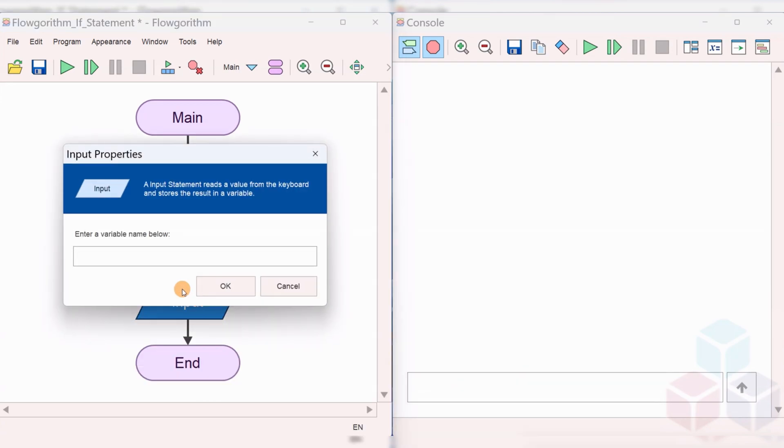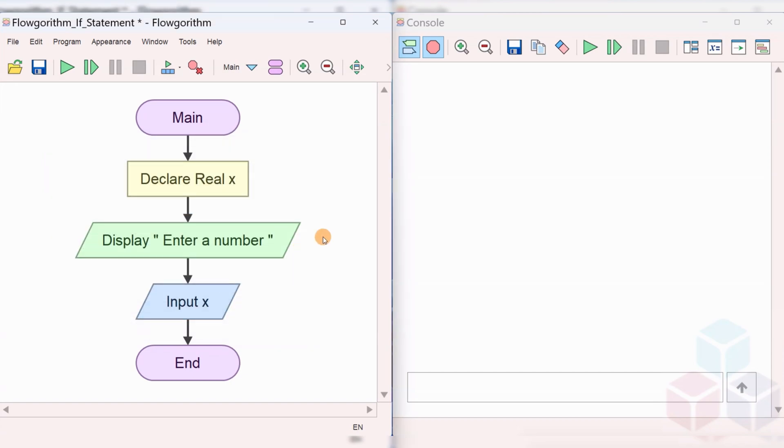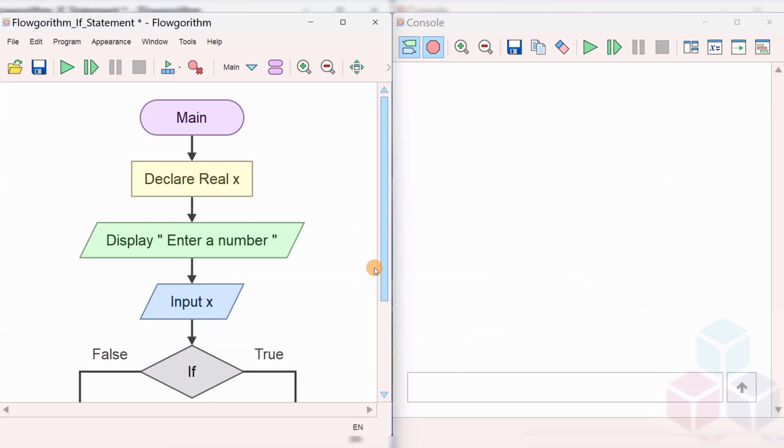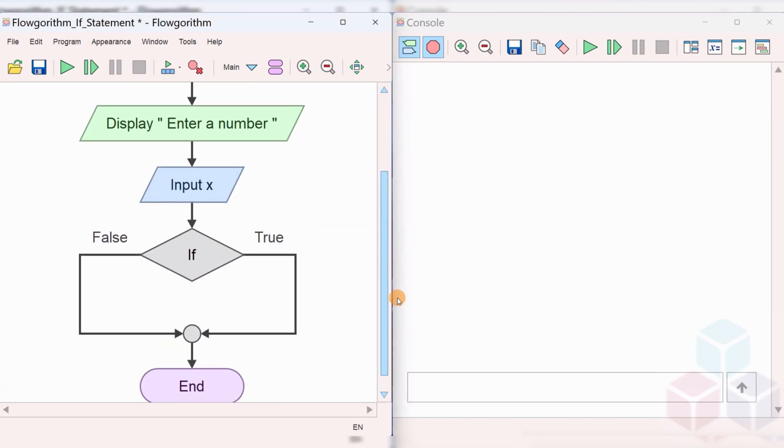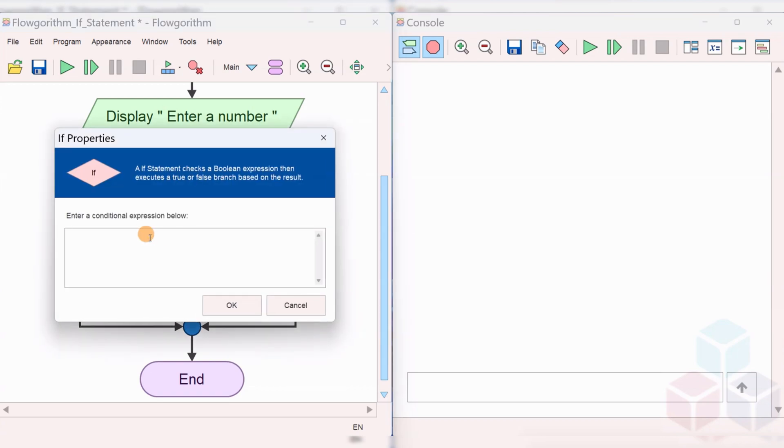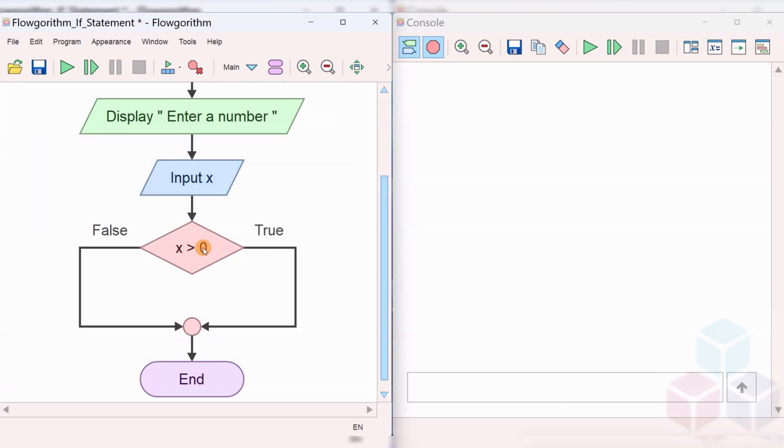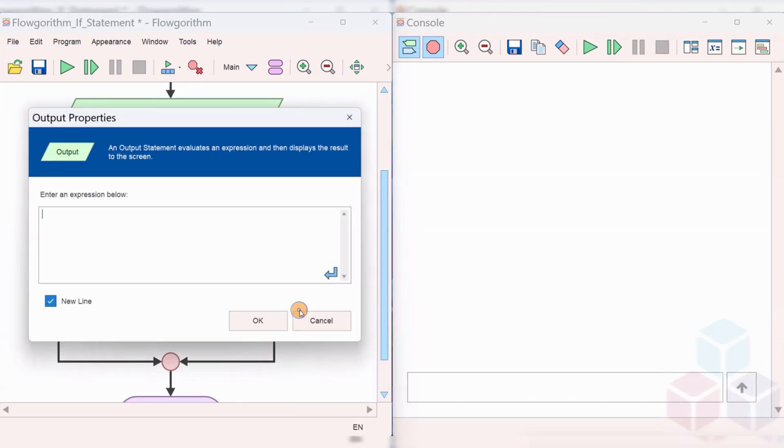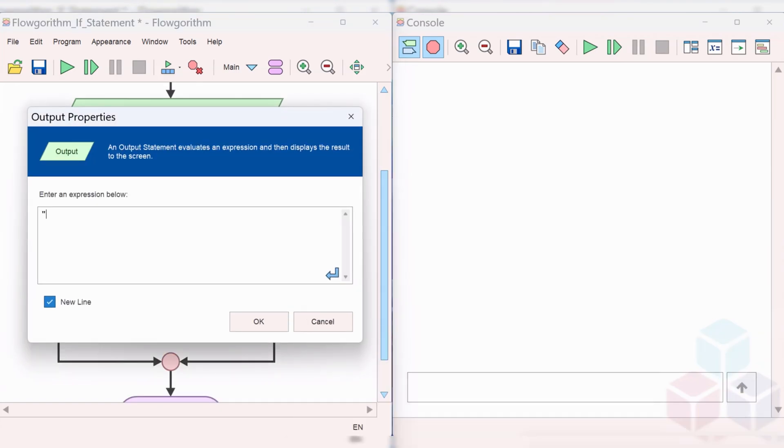Add an if statement by right-clicking and choosing the diamond if statement. In the if statement we can specify the condition in the diamond box. Double click on the diamond box and specify the condition as X greater than 0. If X is greater than 0, then X is a positive number. In the true branch, display that X is a positive number.